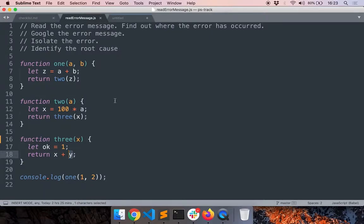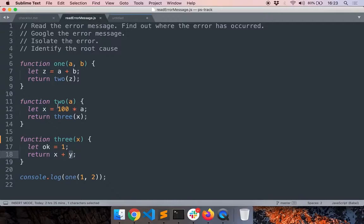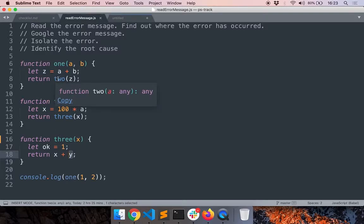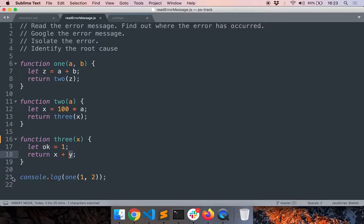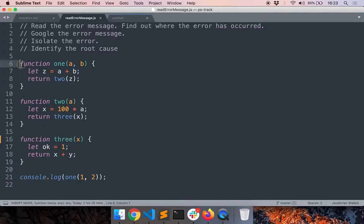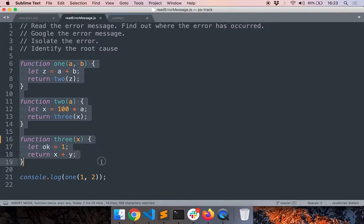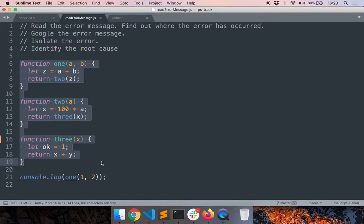So this is the first case study. Here we have a dummy program which has three functions 1, 2, and 3. Function 1 calls 2 and 2 does something then calls 3, and 3 does something and then returns some value. This function 1 is called in line 21 and it kickstarts the process. Don't worry about the logic, it does not do anything. It is just used to illustrate an issue.